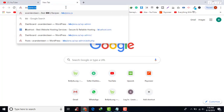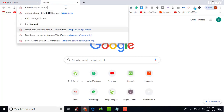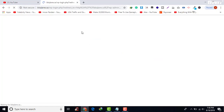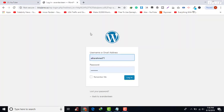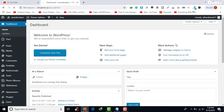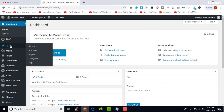First, you need to login to your website using this link. I will send you this link — put in the login details and click on login. Now you are in the dashboard.